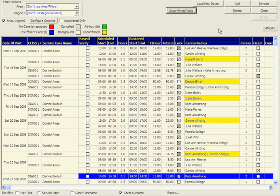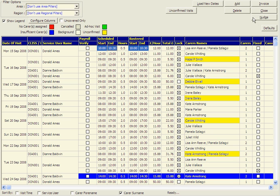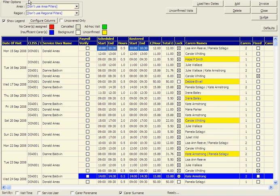You can also cancel visits from here or, if need be, you can even nudge visits. If you get a call from a carer who is running late, you can highlight all the affected visits by clicking on nudge. You can then move them forwards or backwards 5, 10, or 15 minutes depending on the parameters that you have been given.